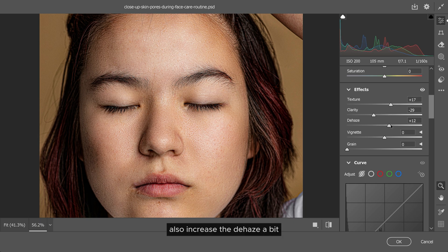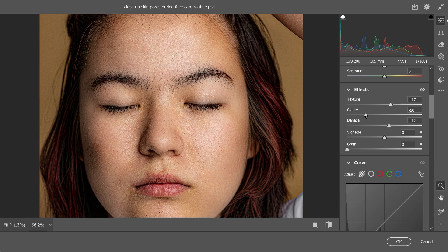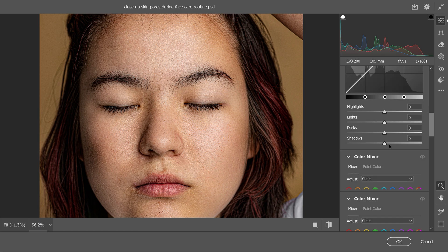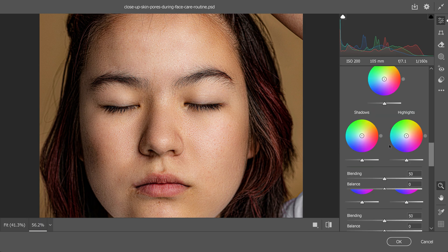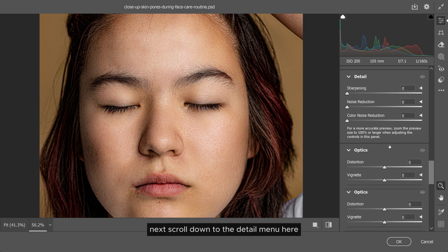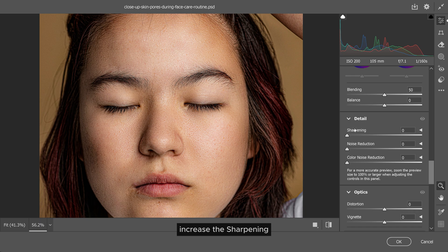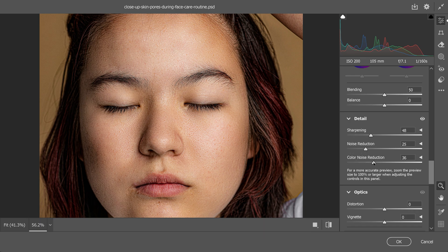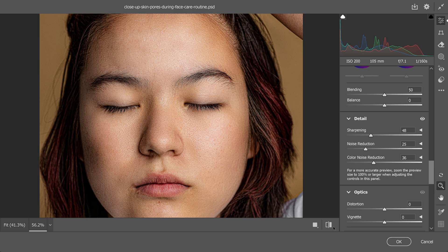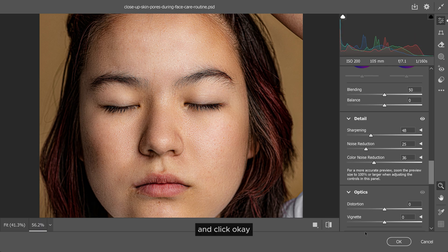Next, scroll down to the Detail menu. Here increase the sharpening, noise reduction, and color noise reduction. And click OK.